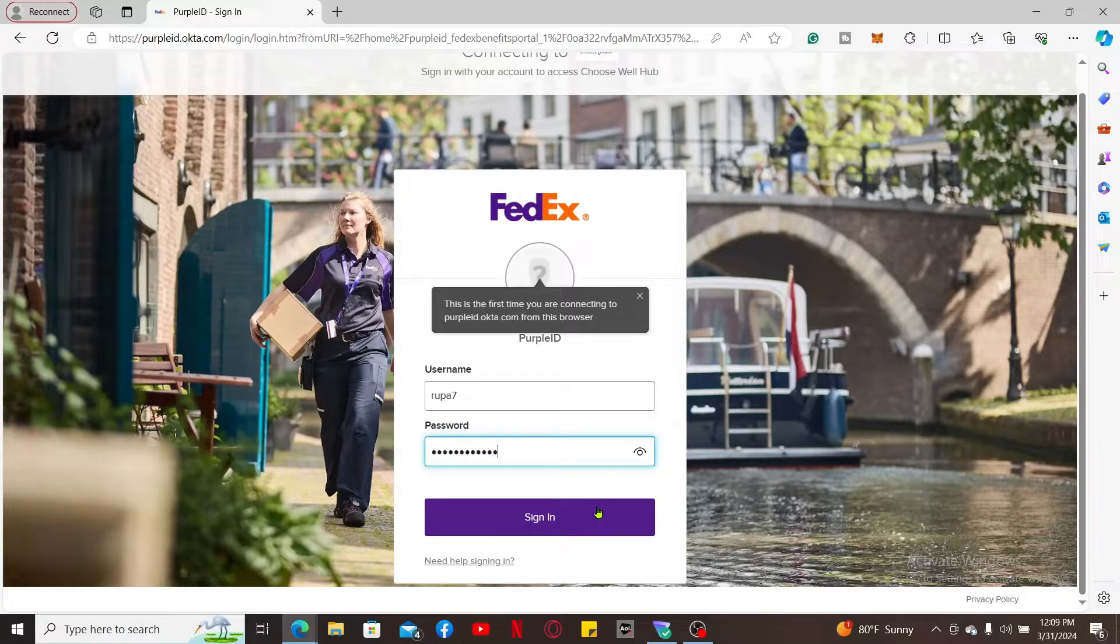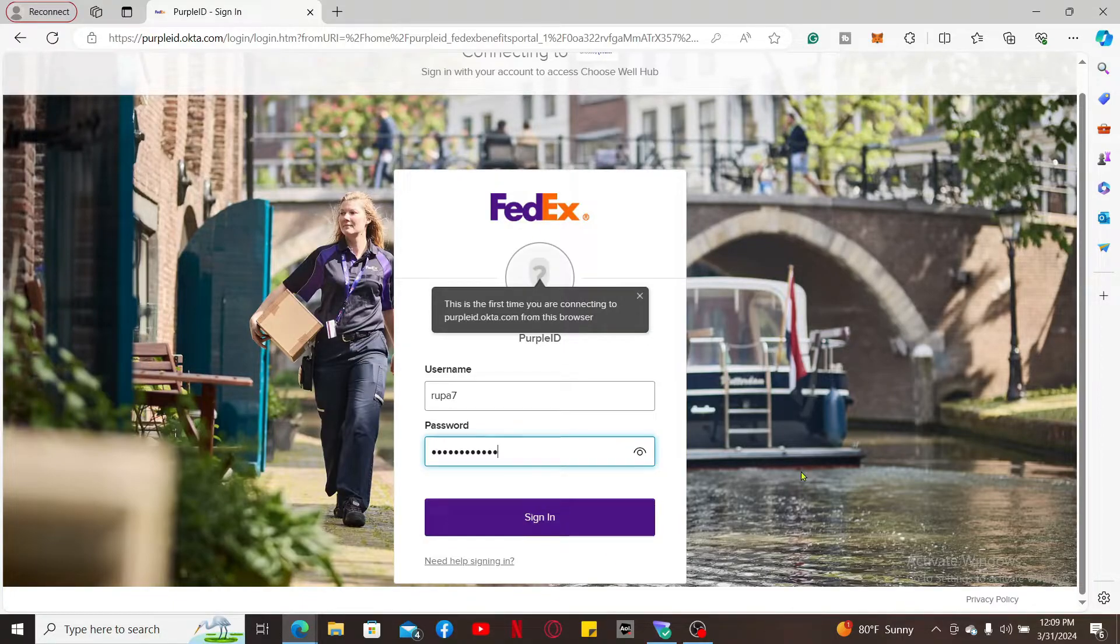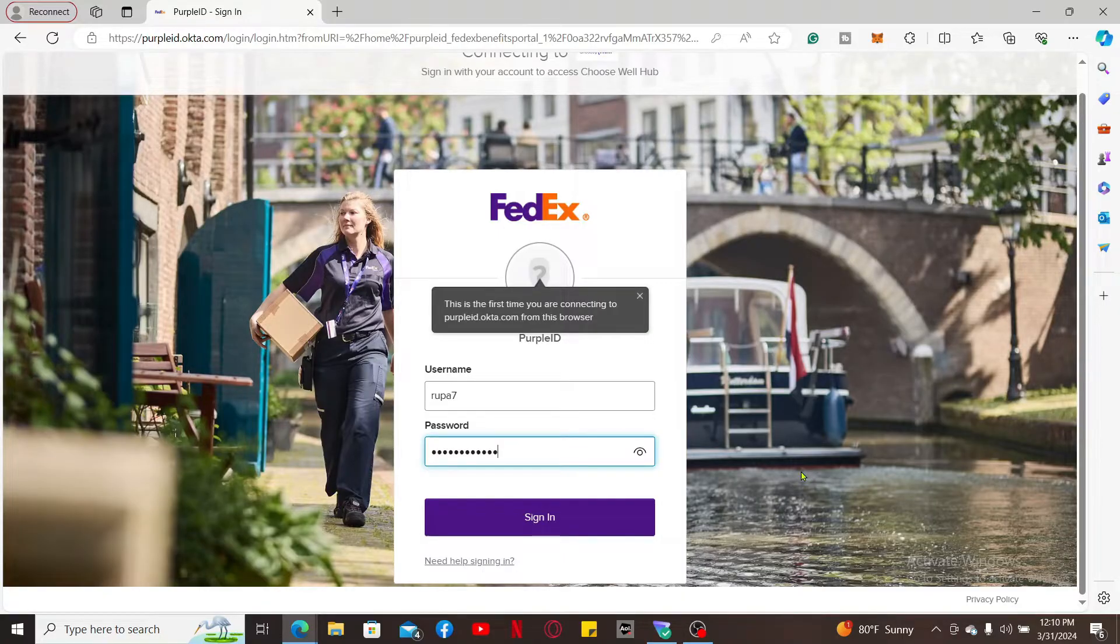FedEx ChooseWell is a program designed to help active US-based FedEx employees with their health and wellbeing. After you are logged in, you will be provided with resources and tools to make informed decisions about your health benefits and improve your overall wellbeing.